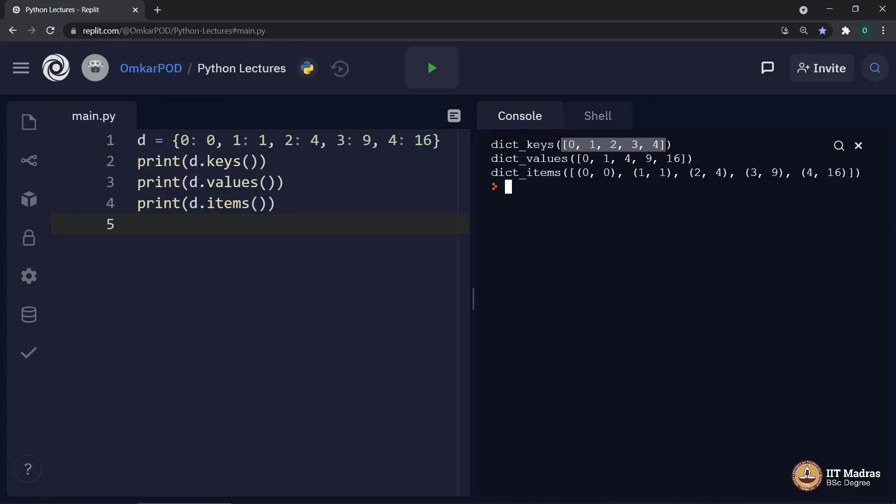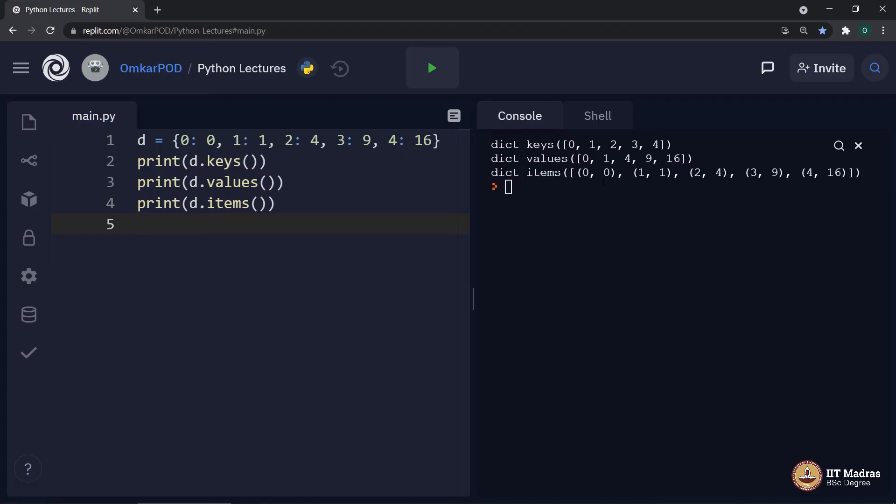Next, D dot values. It also prints a list of all values in the dictionary.